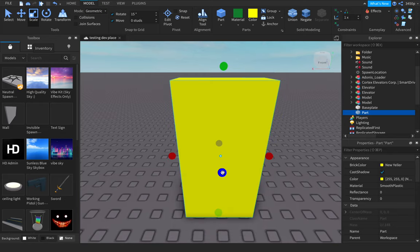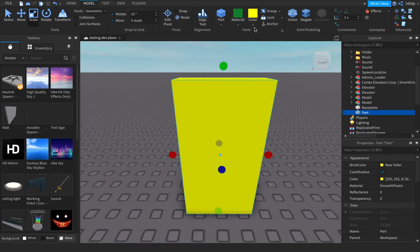Yo, what is up people? Welcome back. My name is Armin Jamali, and today I'm going to show you how to make a traffic signal on Roblox.